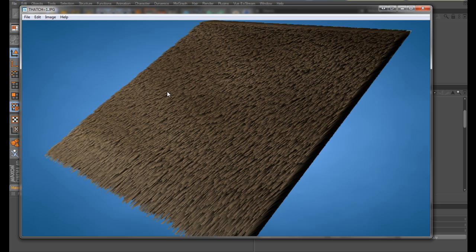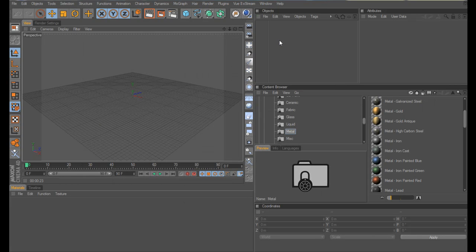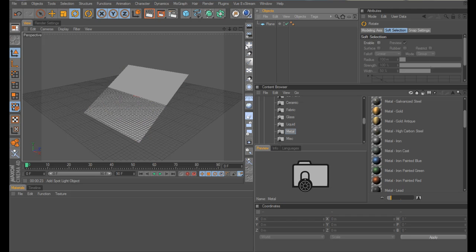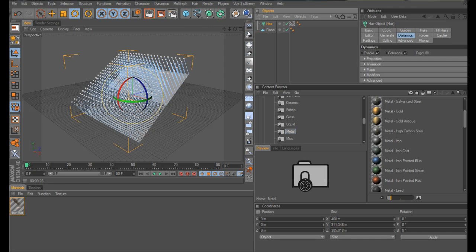So let's get cracking. Enough of my ramblings. First thing you want is a plane, and rotate that round to about 35 degrees or however steep you want your roof. With your plane selected, come up to the hair engine and click add hair.